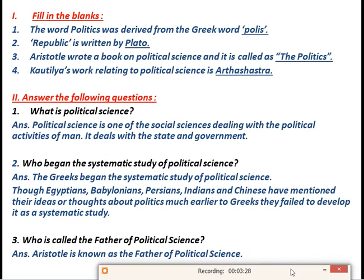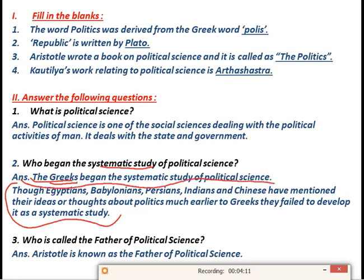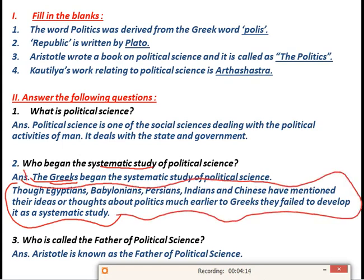The next question is: who began the systematic study of political science? Since the word politics was derived from the Greek word polis, the Greeks began the systematic study of political science. Others such as Egyptians, Babylonians, Persians, Indians, and Chinese mentioned their ideas and thoughts about politics much earlier than the Greeks, but they failed to develop it as a systematic study. After all, the Greeks began the systematic study of political science.